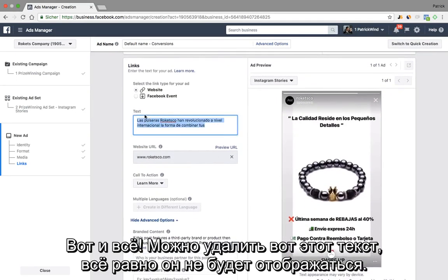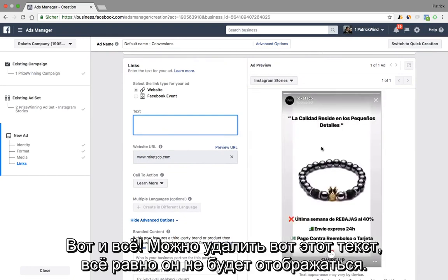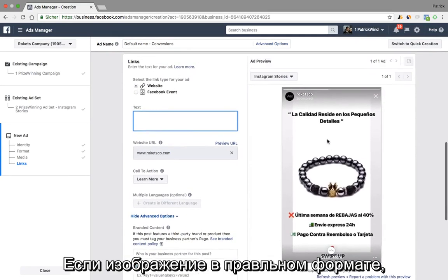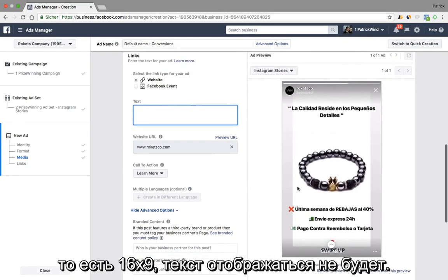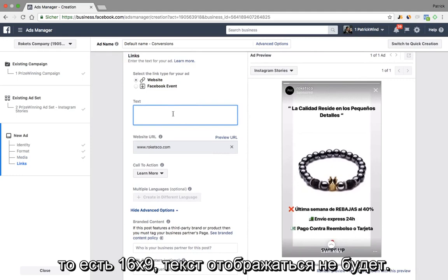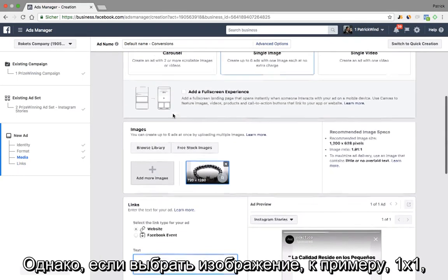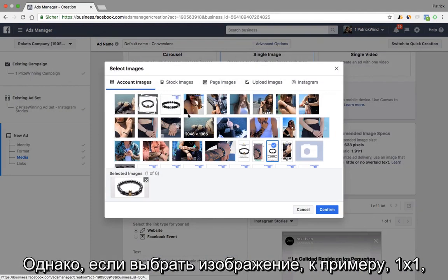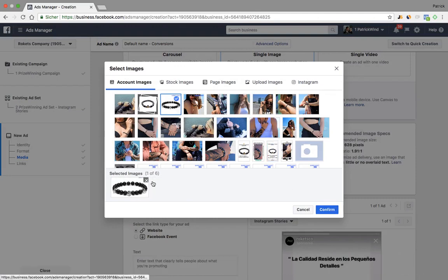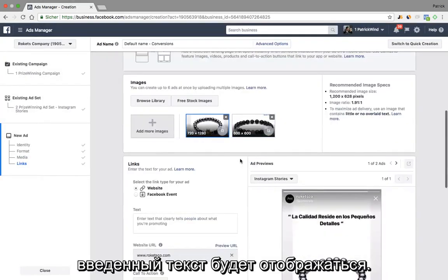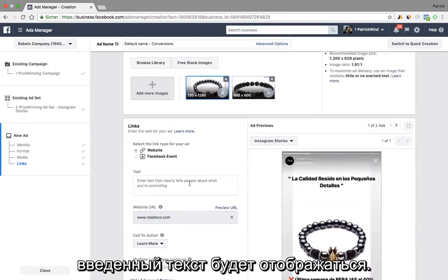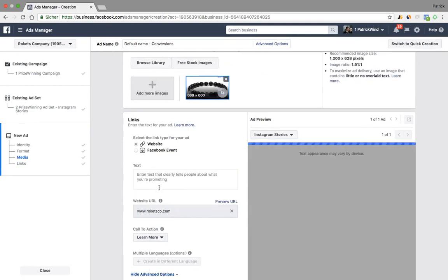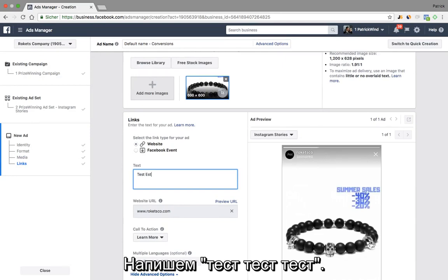This text you can delete because it's not going to be displayed if the image has the right format. So if it's 16 to 9, the text is not going to be displayed. However, if you would select an image that is, for example, one-on-one, it would actually display the copy that you put here — for example, let's say 'test, test, test.'